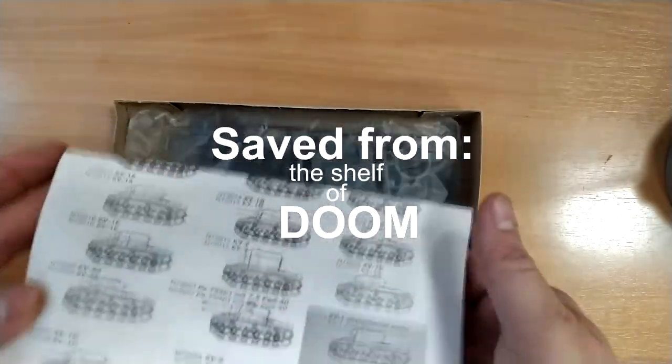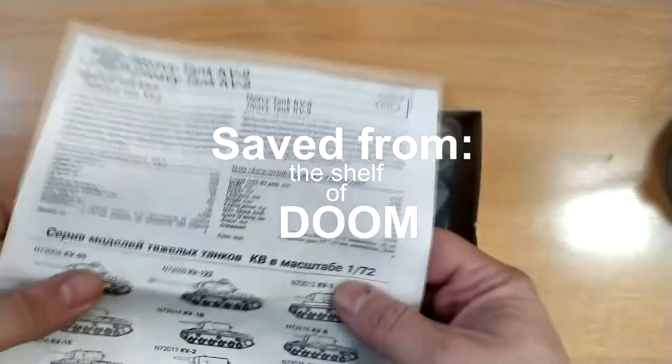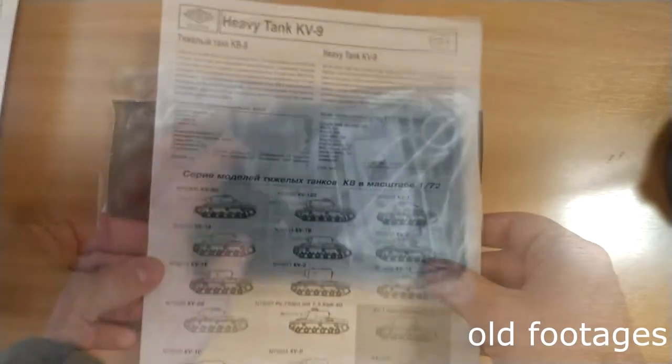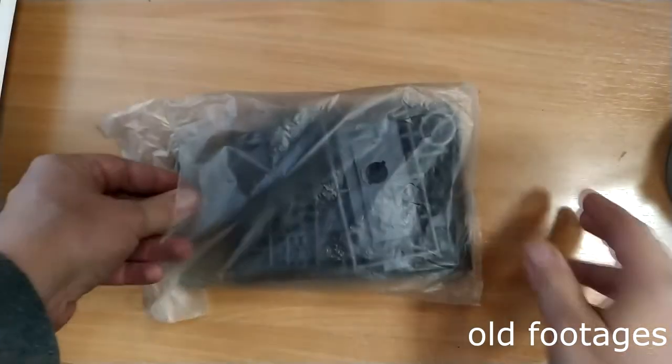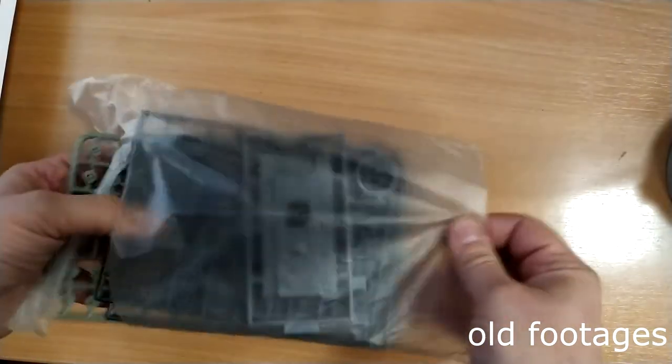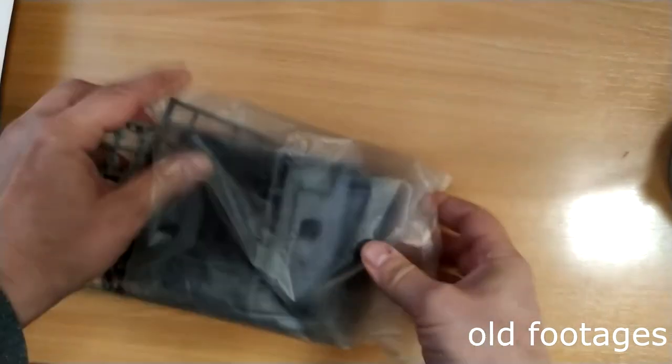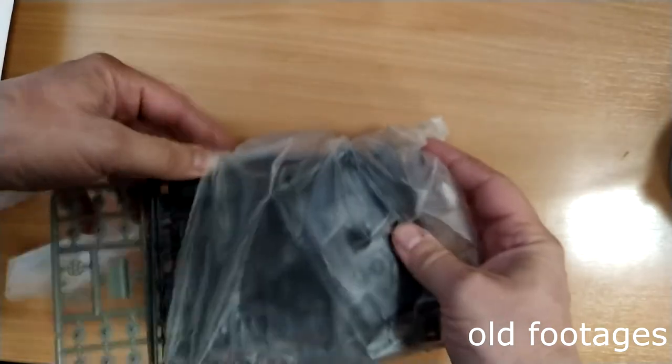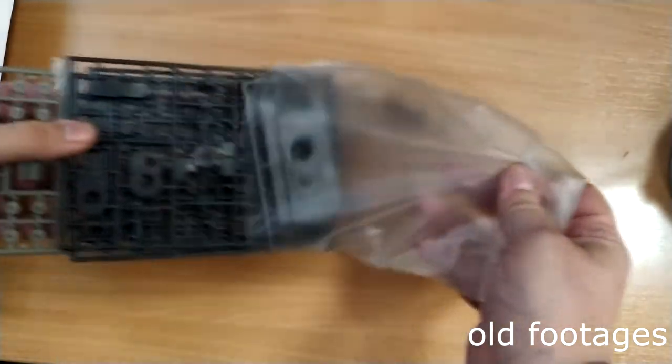In this first episode I will show you pictures about this first stage of the build. And at the end of the video I will show you the state of the model kit at the moment.